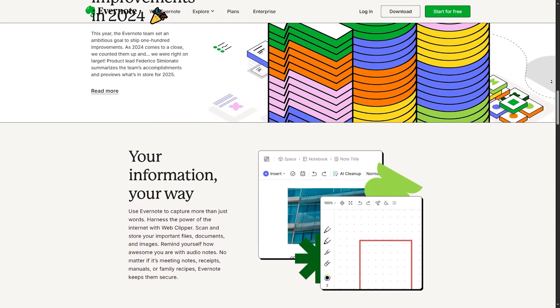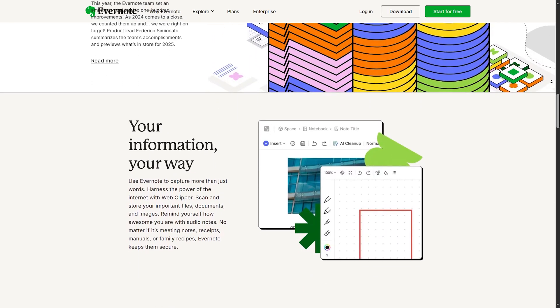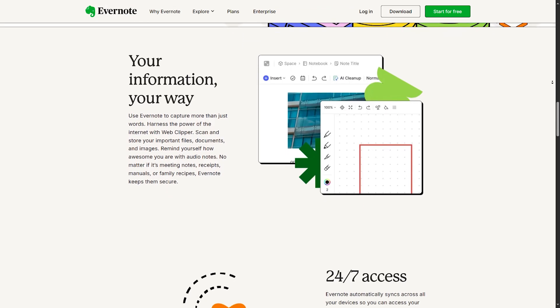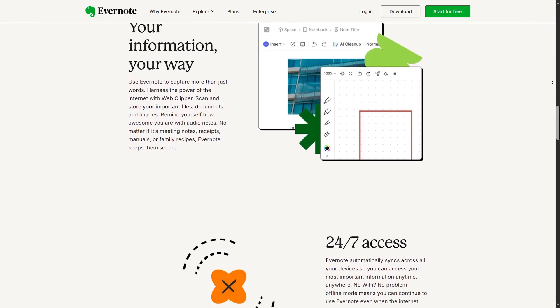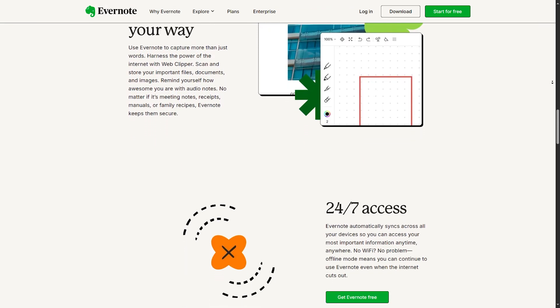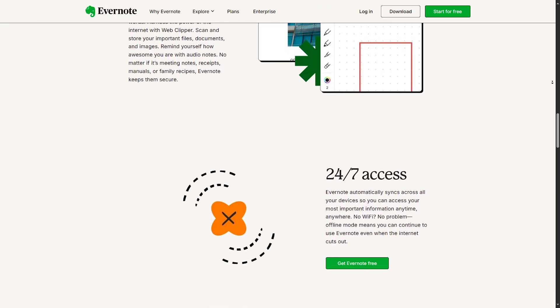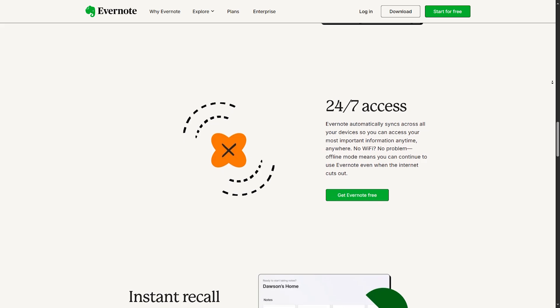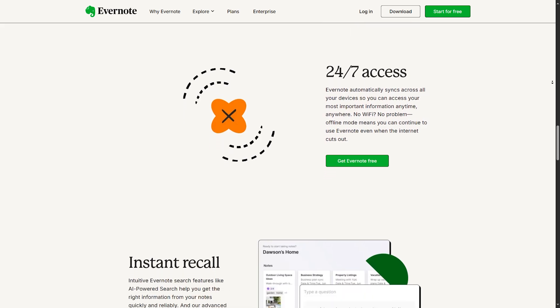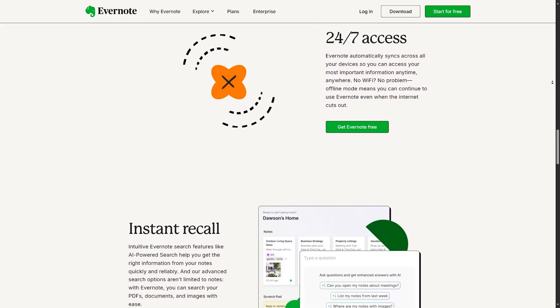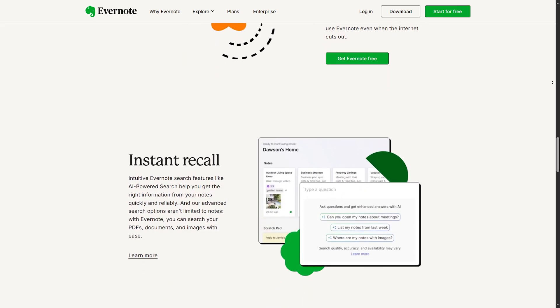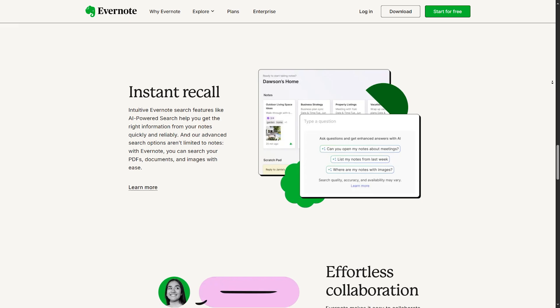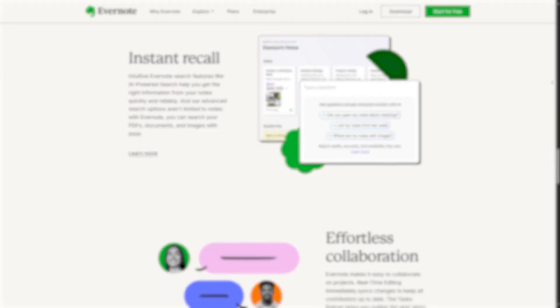They have also upgraded sync speed across devices. Notes update instantly, whether you are on your phone, tablet, or desktop. And finally, there's offline access for all plans, not just premium users, which is a big win for productivity on the go.